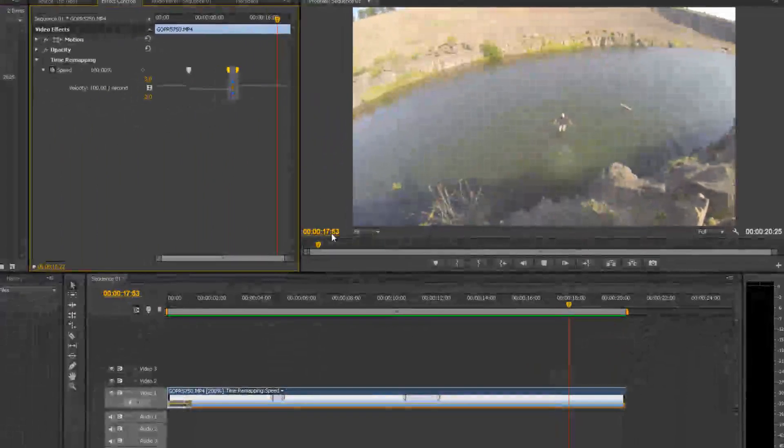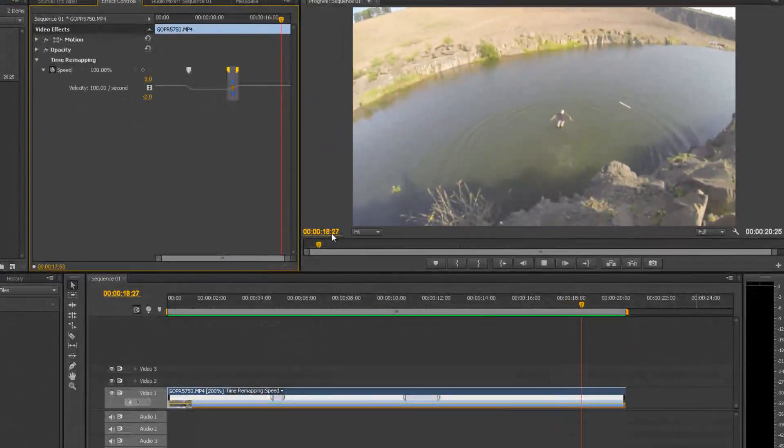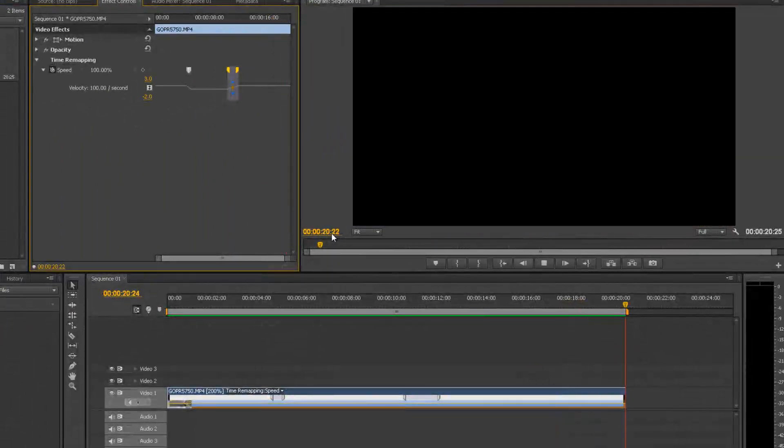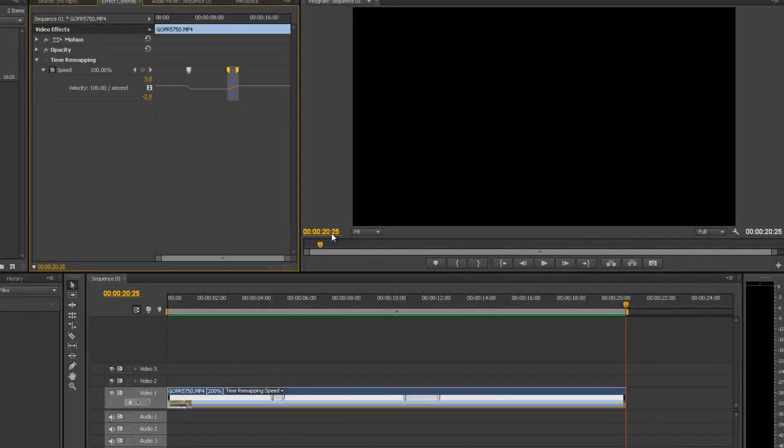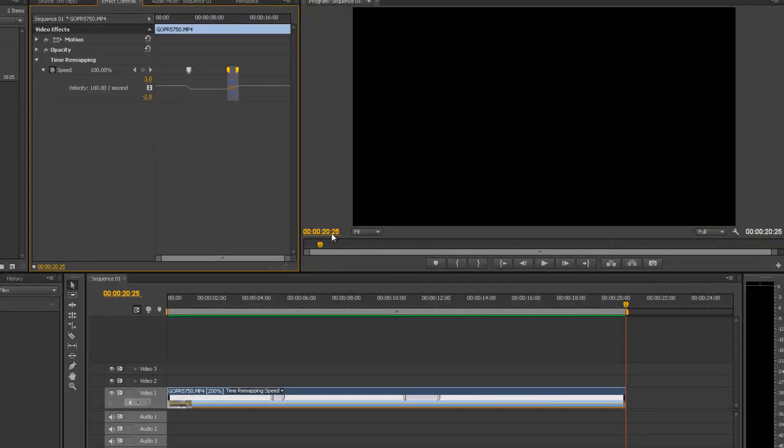Okay, so as you can see these keyframes are adjustable and the ramps are adjustable and obviously you can adjust the speed here on the timeline. You can adjust it up here in the effect controls window also. So that's been Time Remapping within Premiere Pro. Stay tuned.